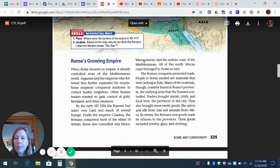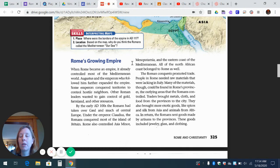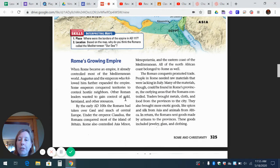Rome's growing empire. When Rome became an empire, it already controlled most of the Mediterranean world. Augustus and the emperors who followed him further expanded the empire. Some emperors conquered territories to control hostile or violent neighbors. Other Roman leaders wanted to gain control of gold, farmland, and resources. By the early 100s, the Romans had taken over Gaul and much of central Europe. Under the emperor Claudius, the Romans conquered most of the island of Britain. Rome also controlled Asia Minor, Mesopotamia, and the eastern coast of the Mediterranean. All of the North African coast belonged to Rome as well.